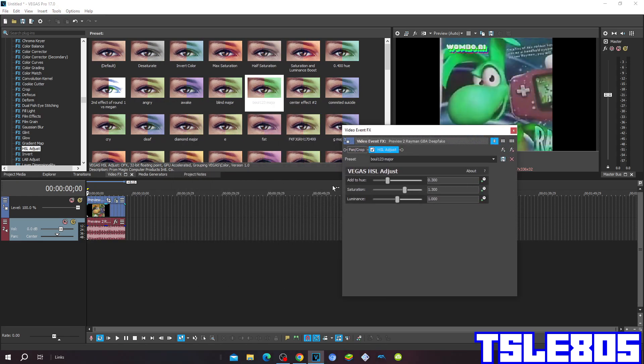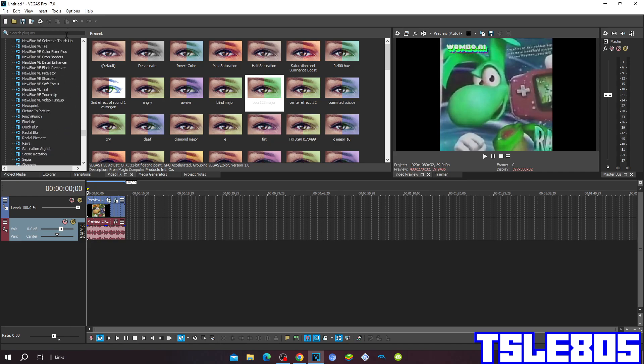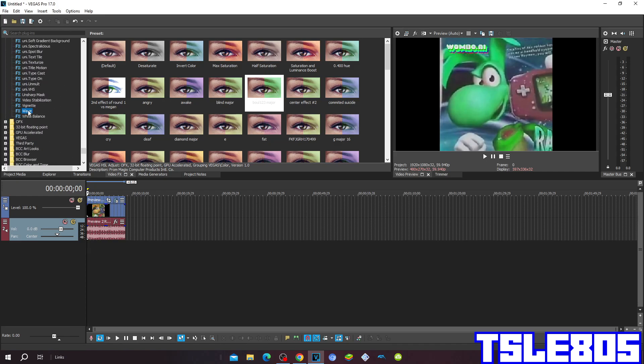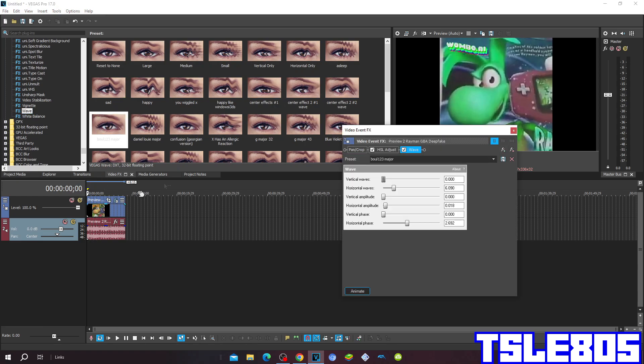The hue for the ball 1-2-3 measure is 0.300, the saturation for it is also changed into the 1.300, and then go to wave and choose the ball 1-2-3 measure.